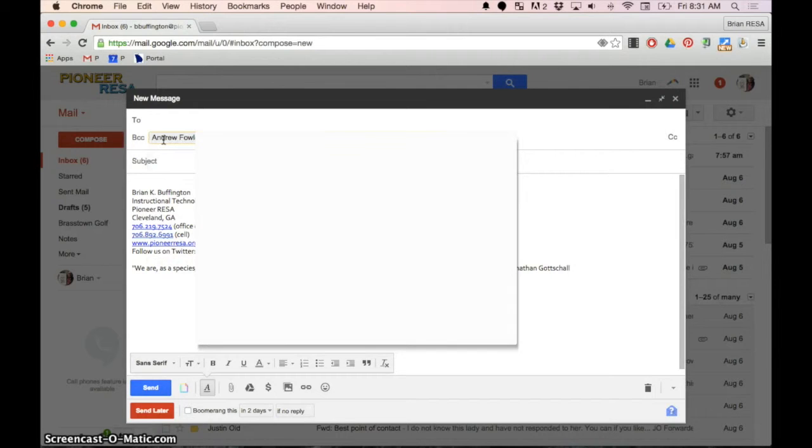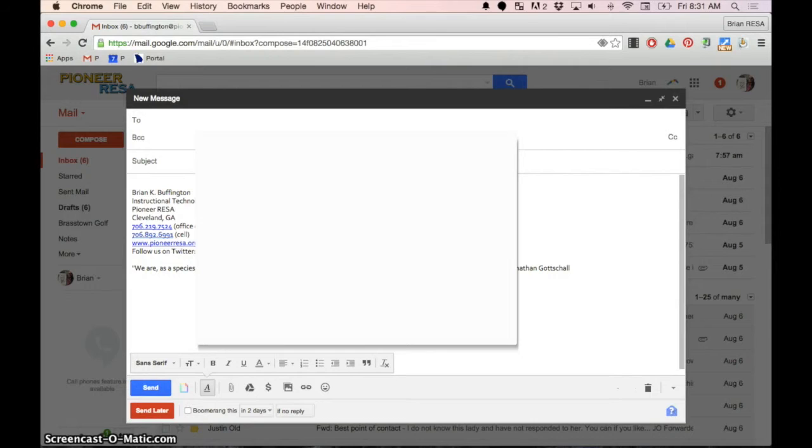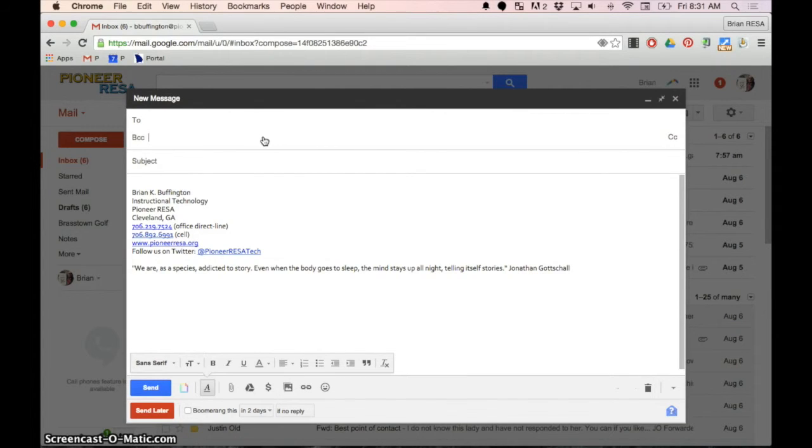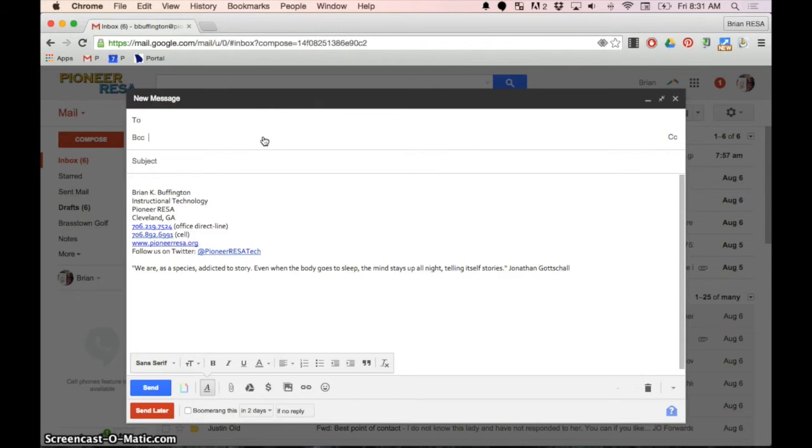And it's going to go in a blind carbon copy. They will not see each other's email addresses. They will just see theirs and they'll see who it came from. And that's how you make groups and send emails to groups without disclosing everyone's information. And this is Brian from Pioneer Ease. I hope you really enjoyed that.